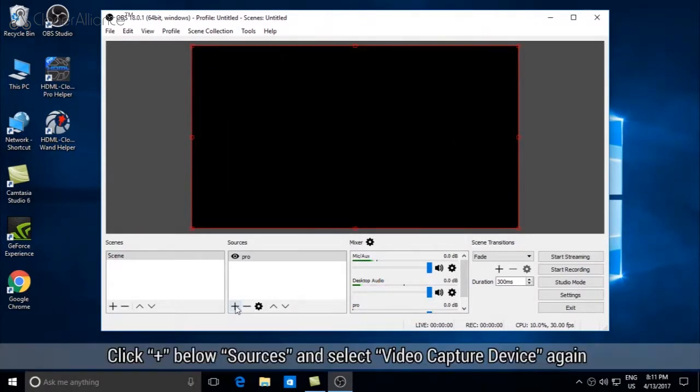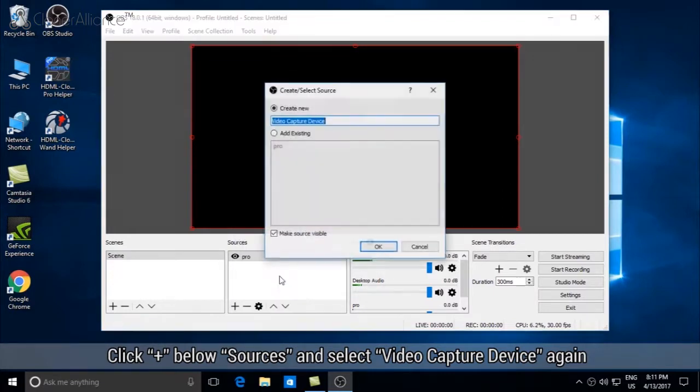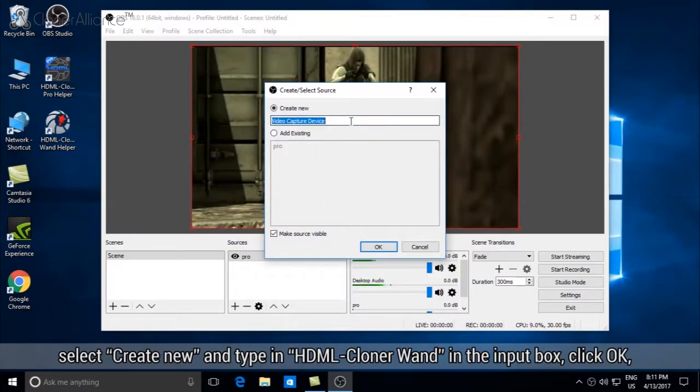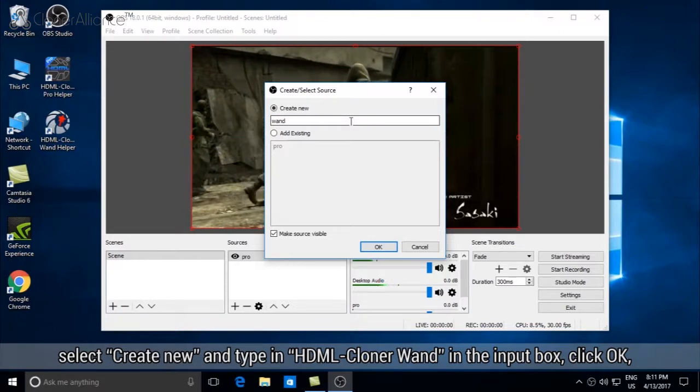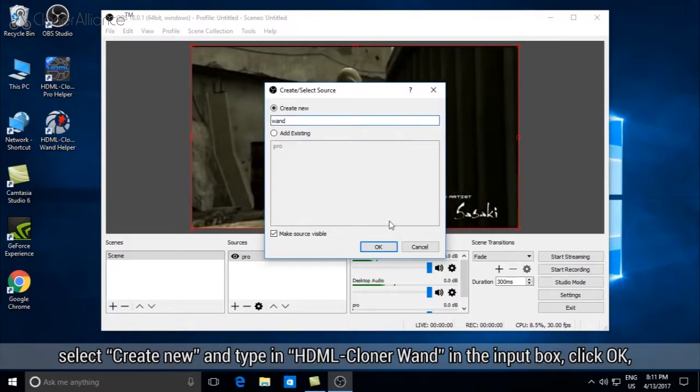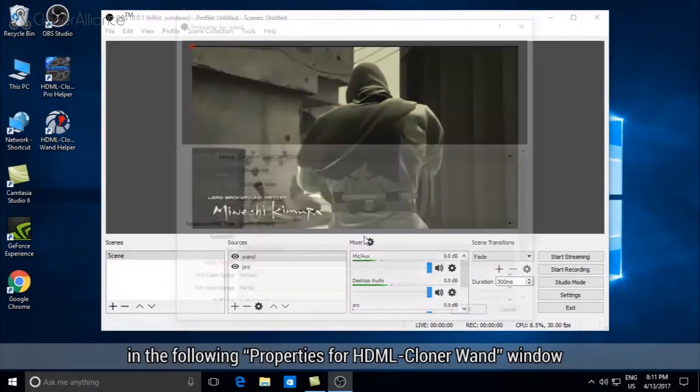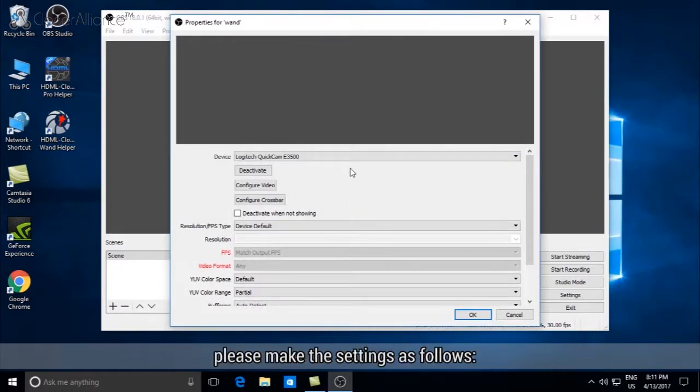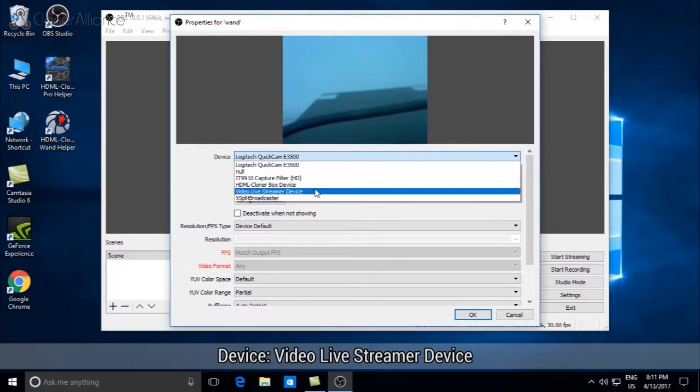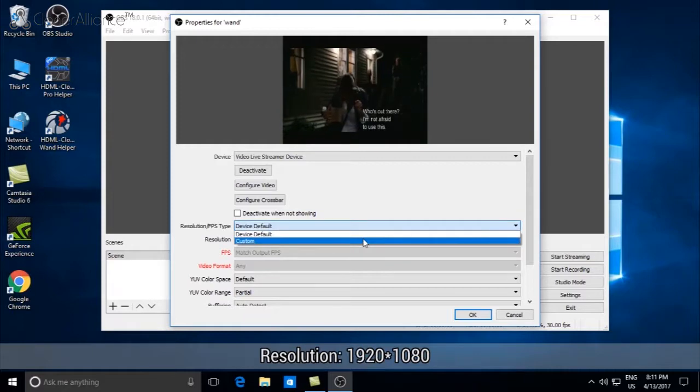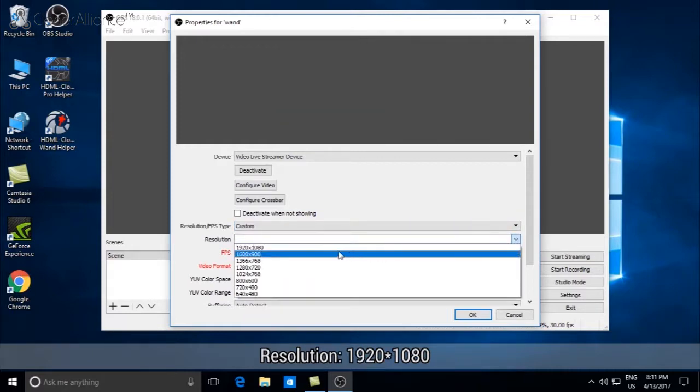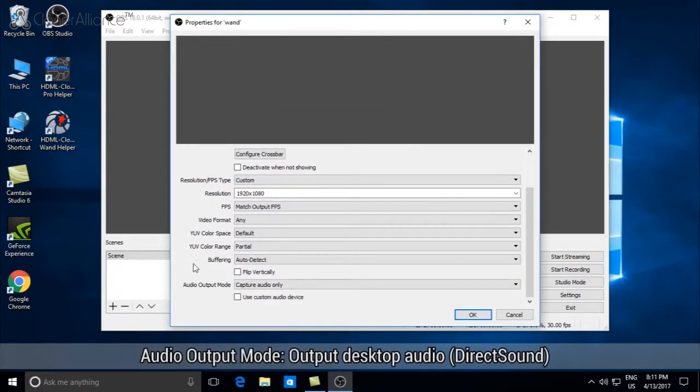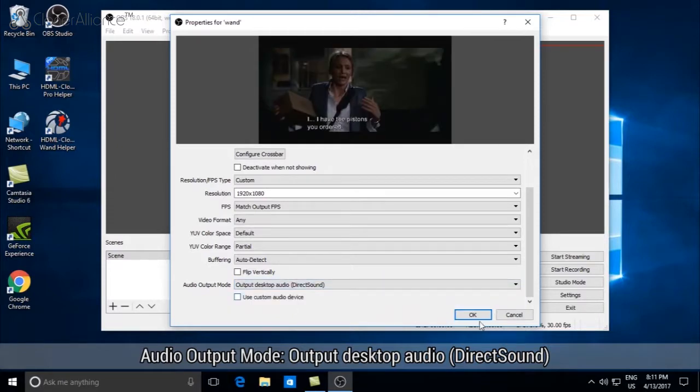Click the plus sign below Sources and select Video Capture Device again. Select Create New and type in HDML Cloner Wand in the input box. Click OK. In the following properties for HDML Cloner Wand window, please make the settings as follows: Device - Video Livestreamer Device, Resolution/FPS Type - Custom Resolution 1920×1080, Audio Output Mode - Output Desktop Audio DirectSound.